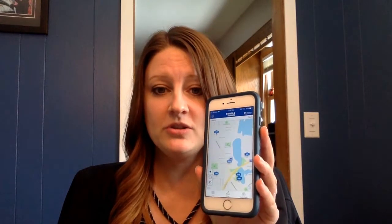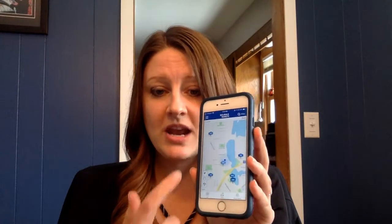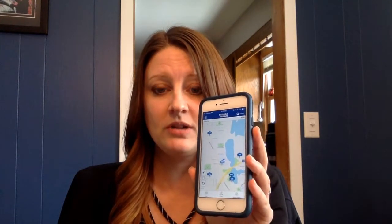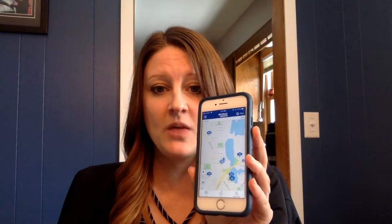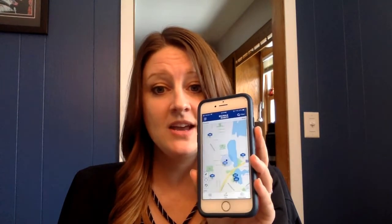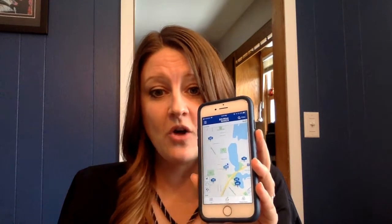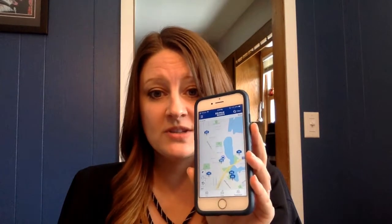When you pull it up, if you hit the GPS button, there's an arrow that will hone in on where you're at, and it'll show you all the different homes for sale in your area.